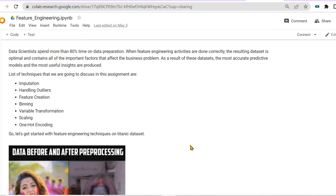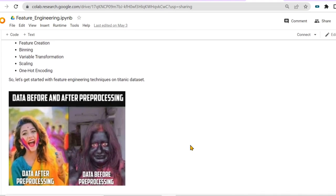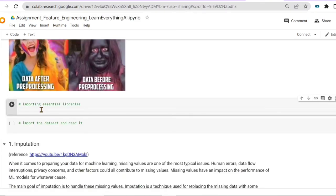When feature engineering activities are done correctly, the resulting dataset is optimal and contains all important factors that affect the business problem, producing the most accurate predictive models and useful insights. The techniques we will discuss are: imputation, handling outliers, feature creation, binning, variable transformation, scaling, and one-hot encoding. Before coding, note how messy raw data looks before pre-processing compared to after.